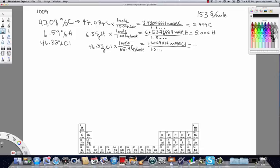For chlorine it's 1. So now we can write the empirical formula: C₃H₅Cl. I'll set this equal to EF, short for empirical formula.